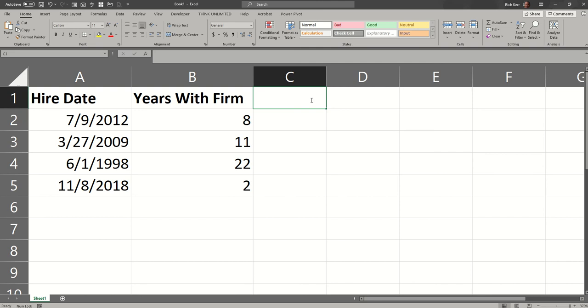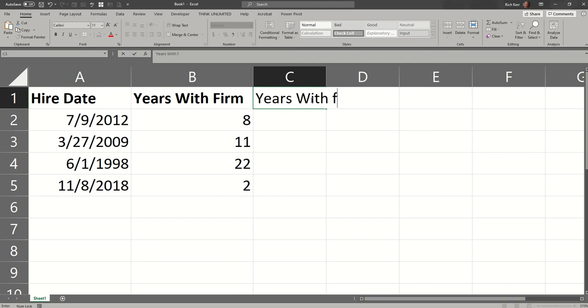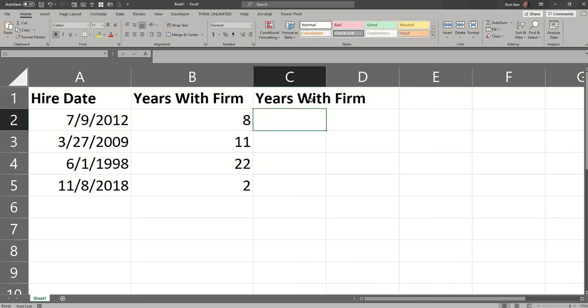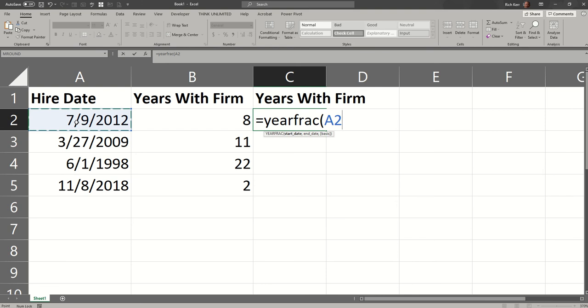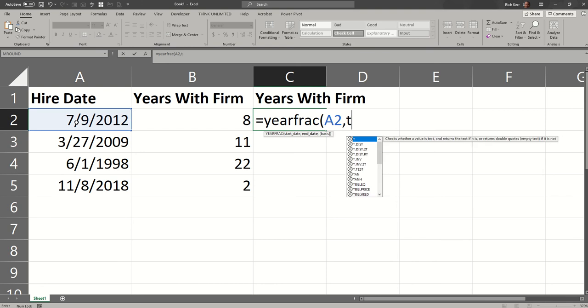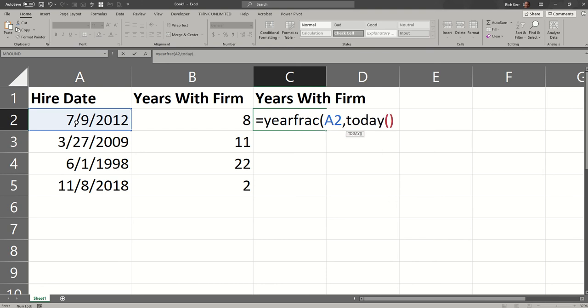Another way to do that, we'll say years with firm. And then we'll do equals YEARFRAC. So the YEARFRAC function lets me specify a start date, which would be that hire date, comma, and ending date would be today's date, and then the basis.